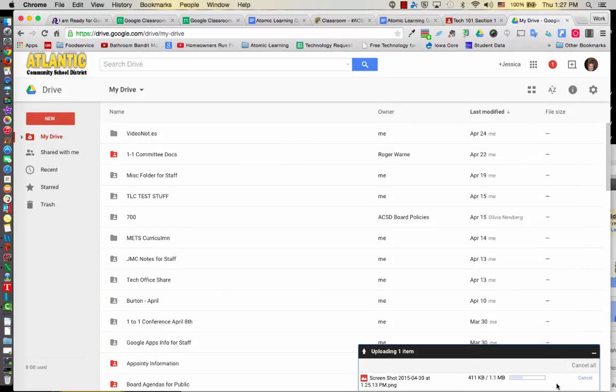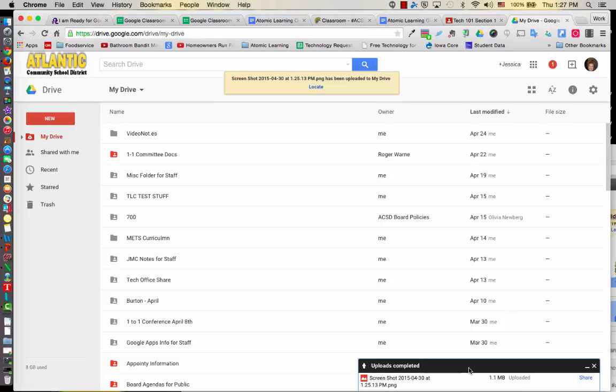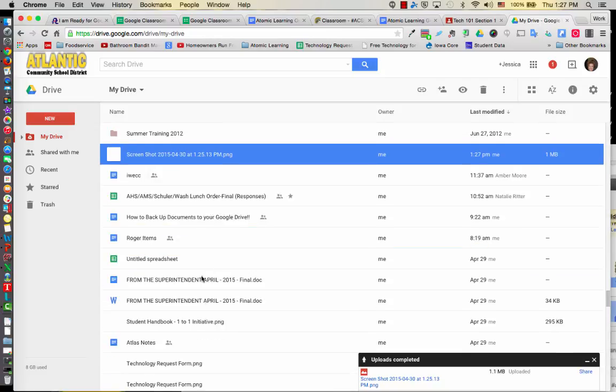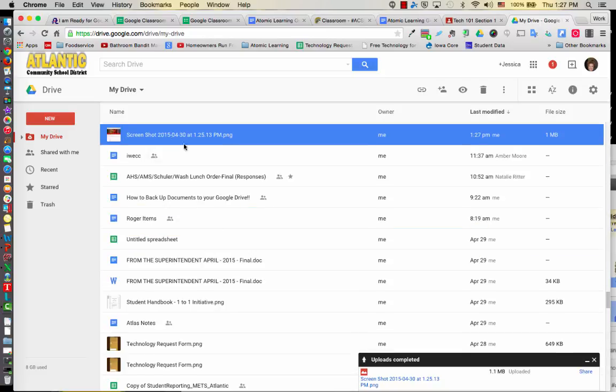And you'll notice here at the bottom right hand side, that screenshot is being uploaded. You can then go ahead and click Locate if you want or you can find it under your documents. But you're going to look for that screenshot. Once you've done that, you need to share it correctly.